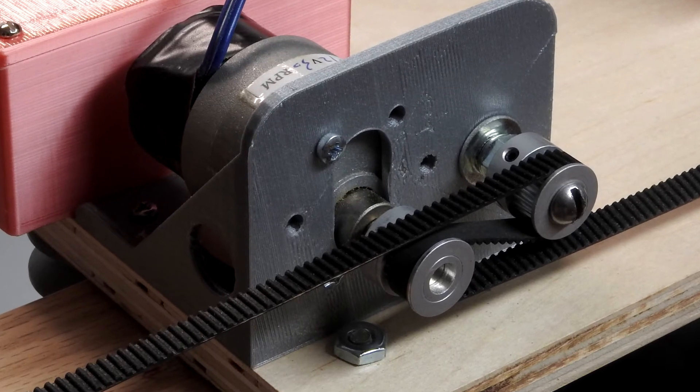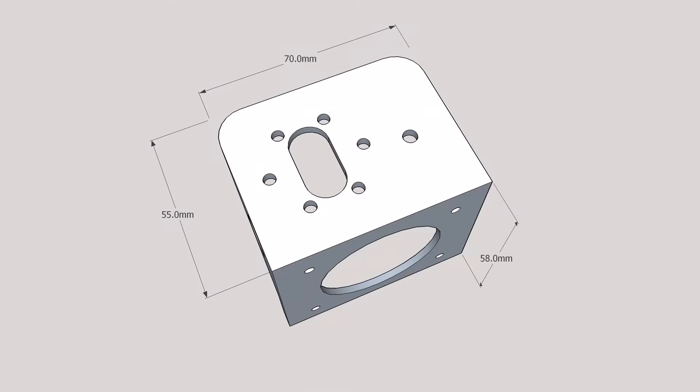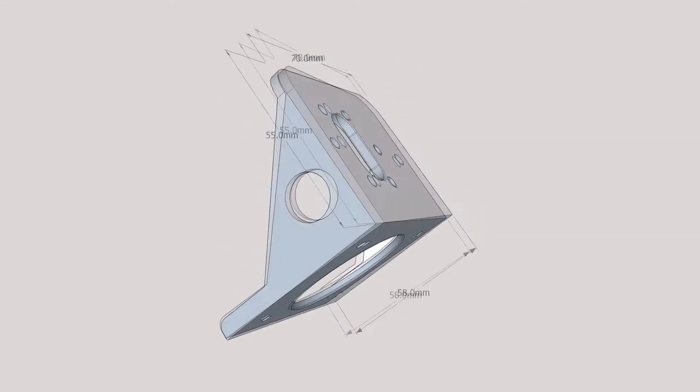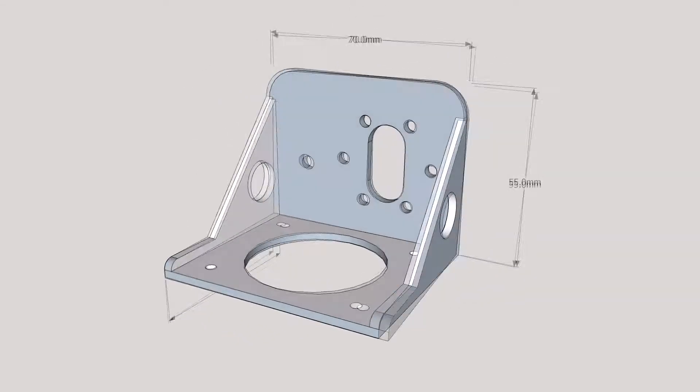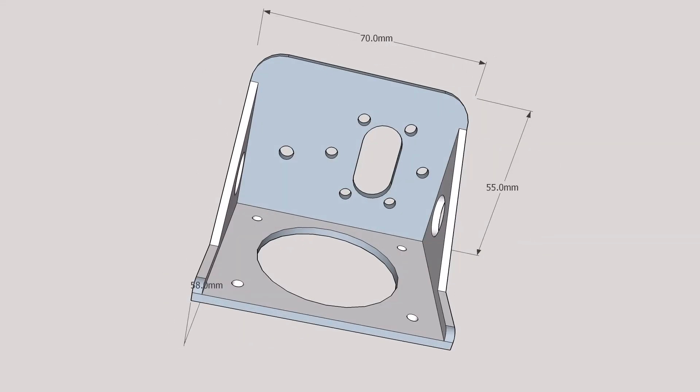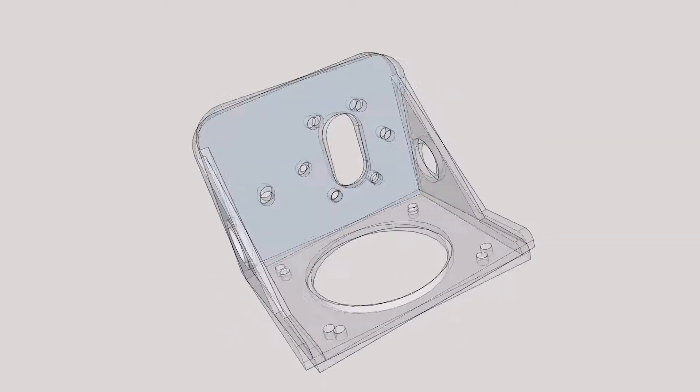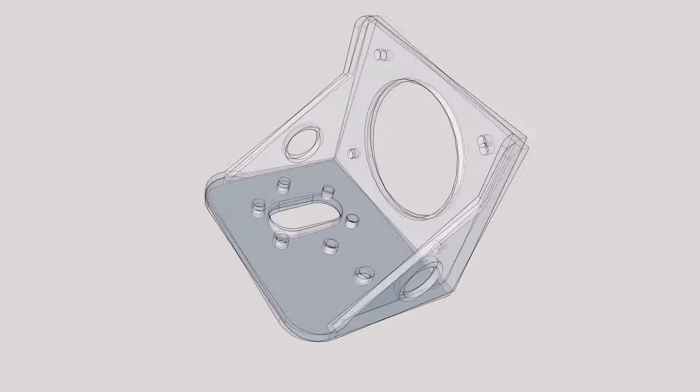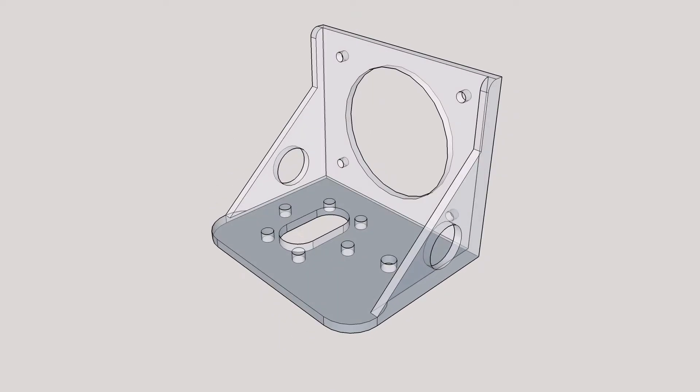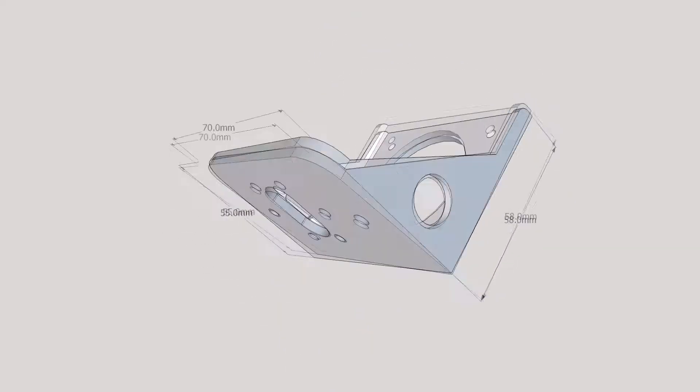Once adjusted, no changes are necessary. The motor mount was printed using the 3D printer. It holds the motor and the idler pulley and mounts on the traveler.